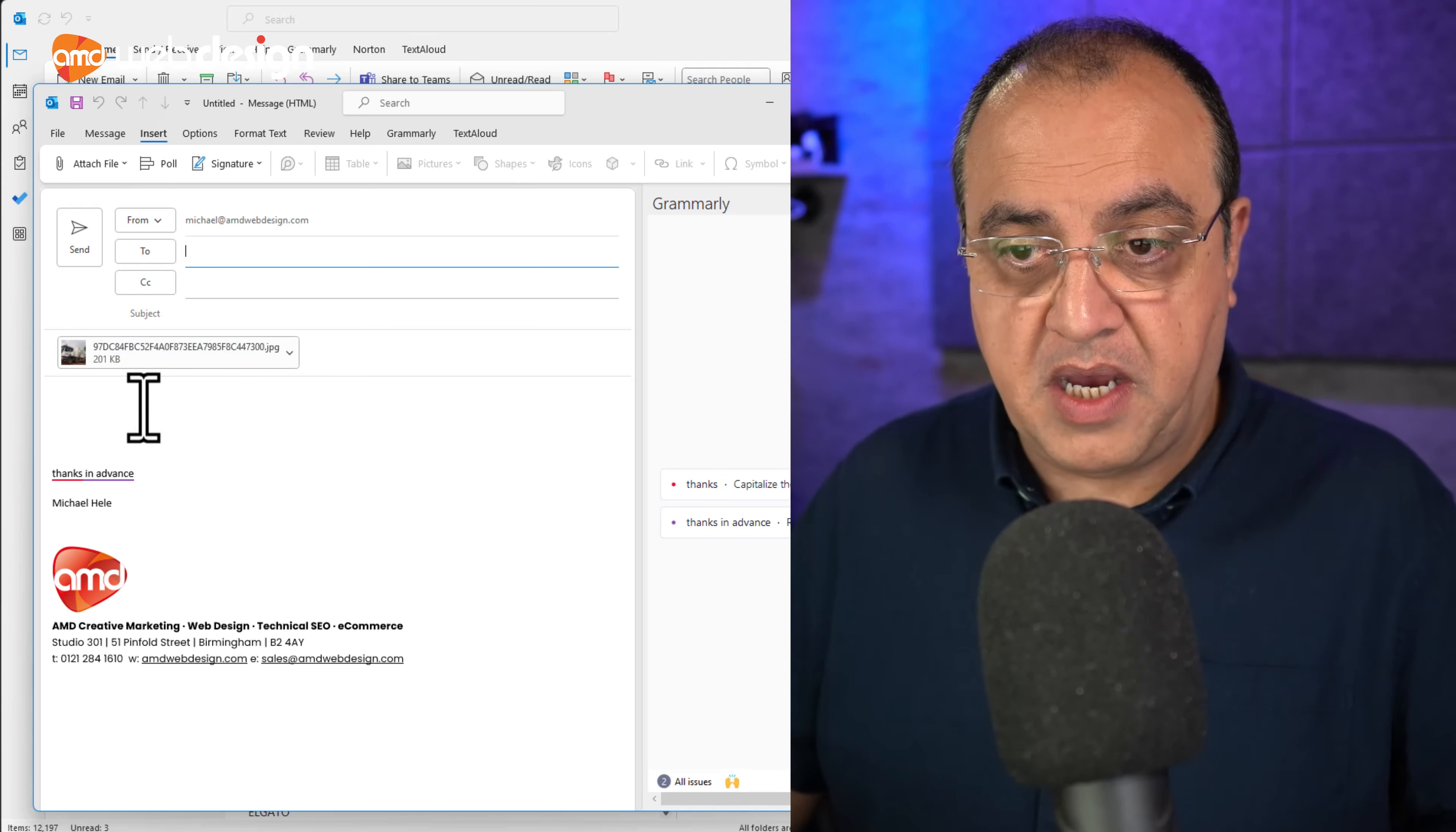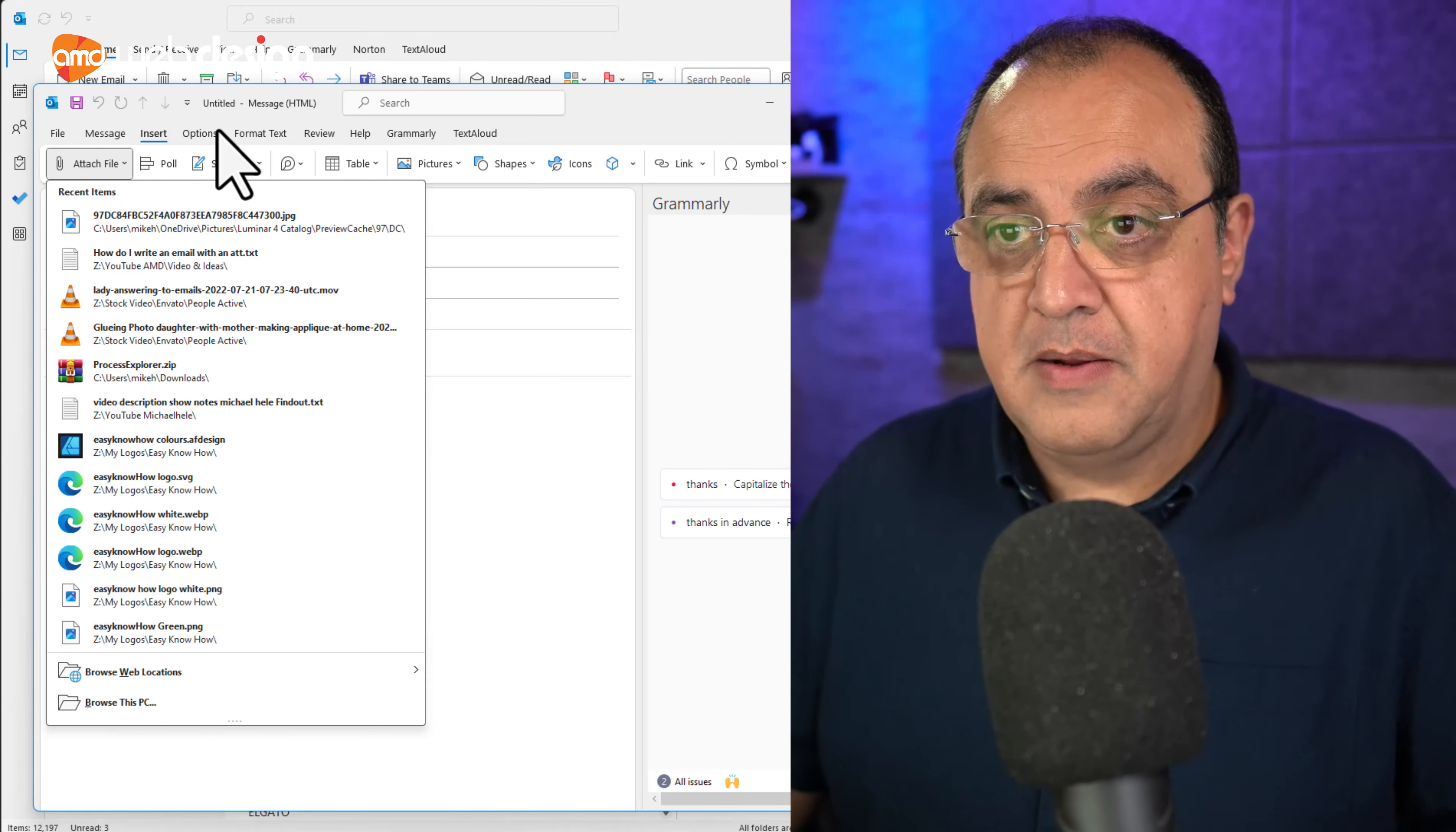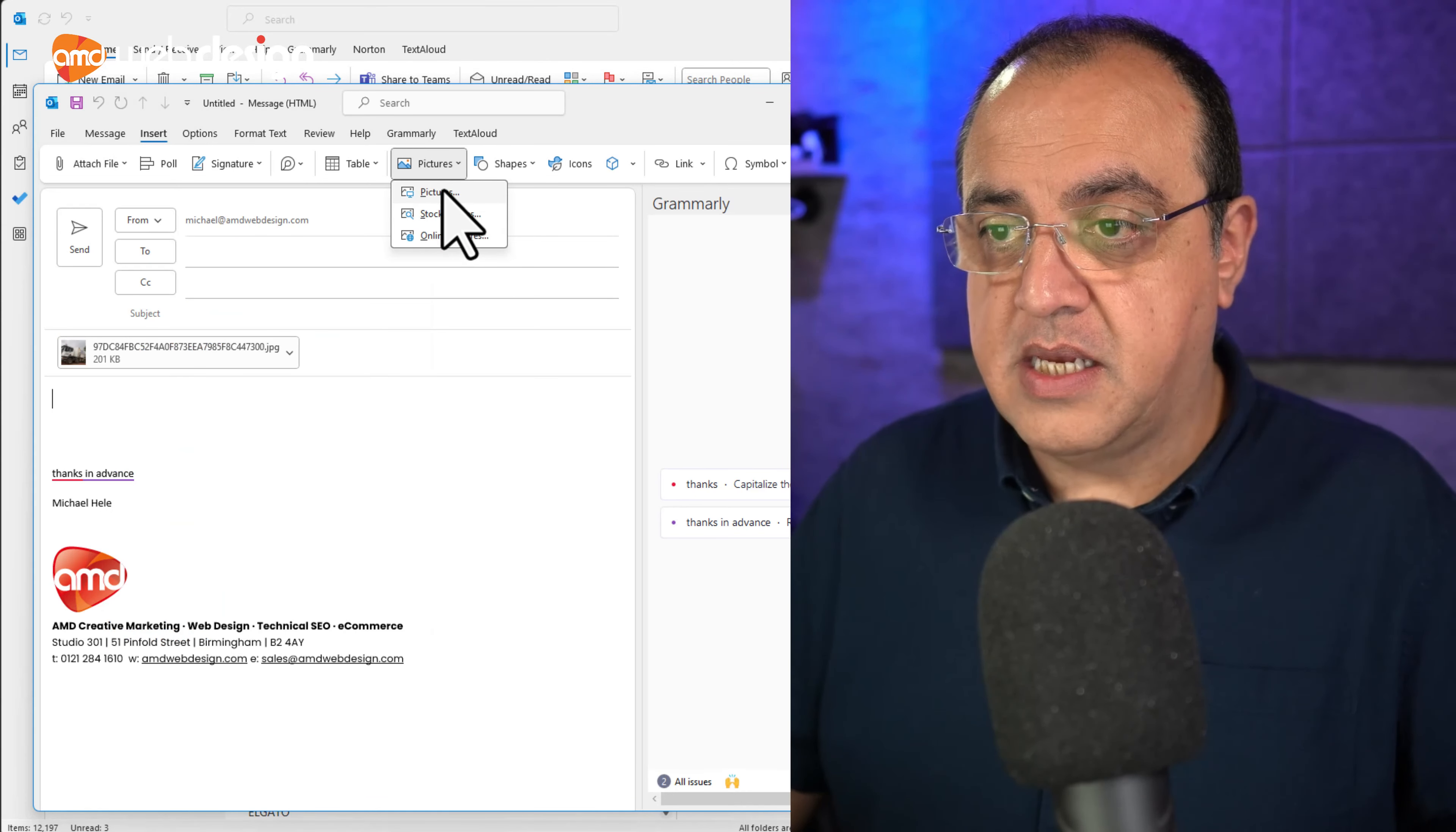Now, if I was to insert, where's the option to insert? Insert pictures on this one. Insert picture.